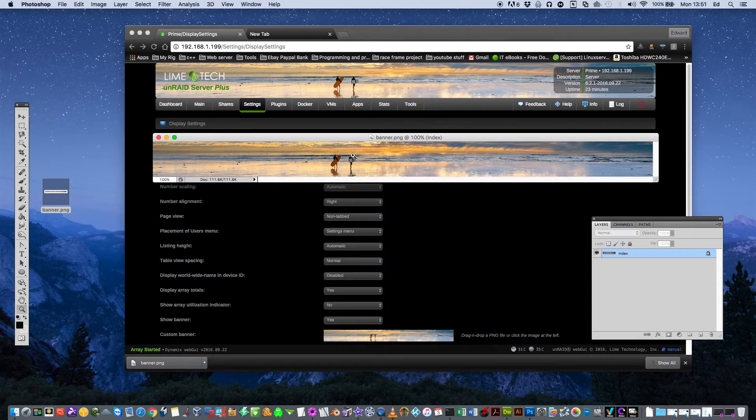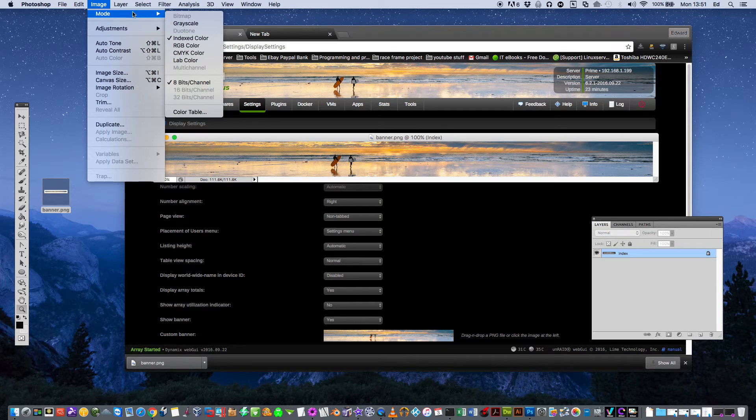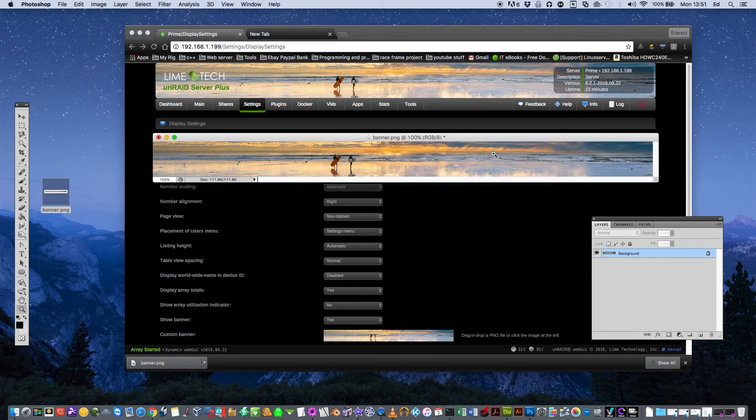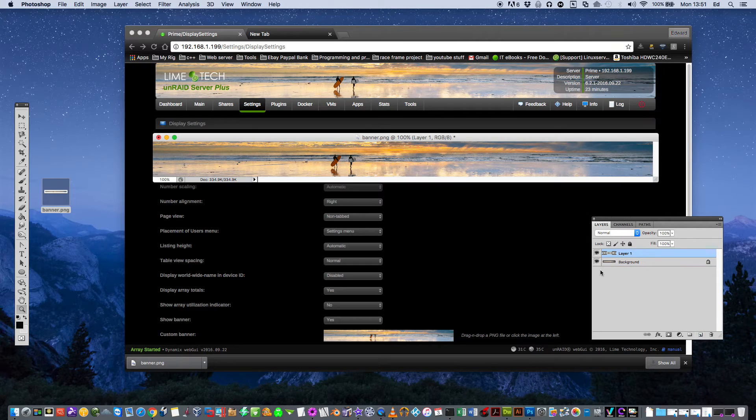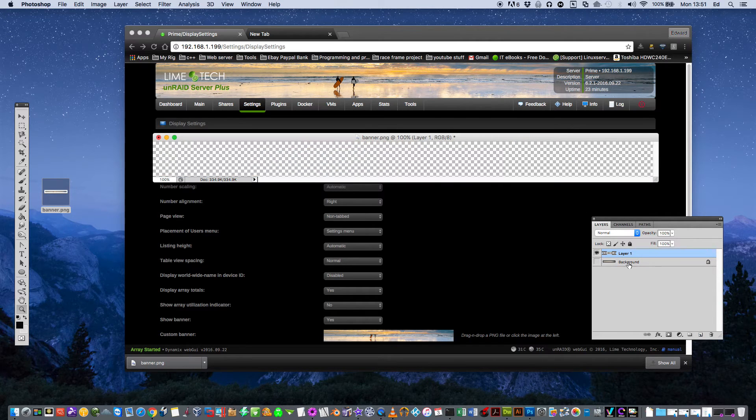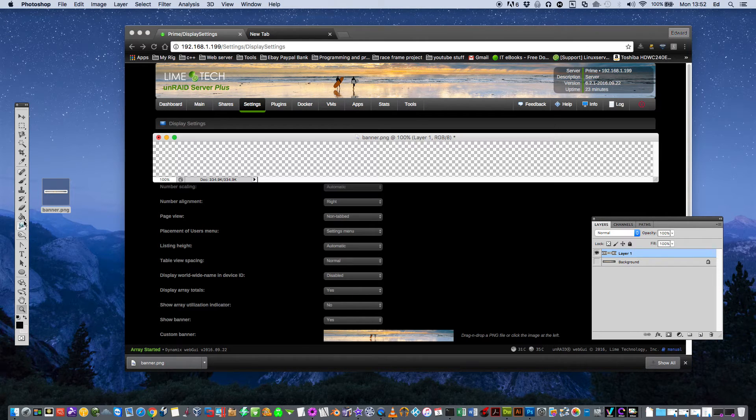So the size of the banner is basically 1270 by 90 pixels. So the first thing to do is I'm going to convert this into an RGB color. And just create a new layer on the top and just turn this background layer off.